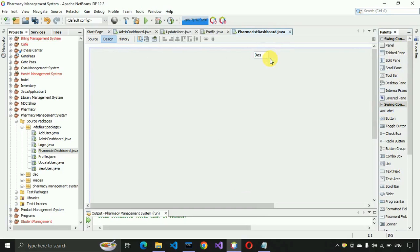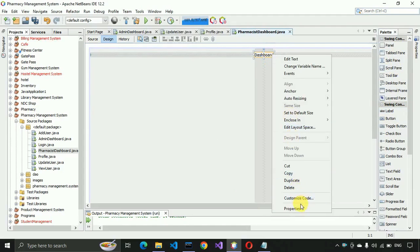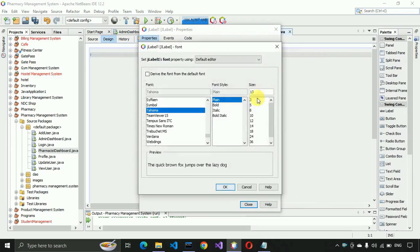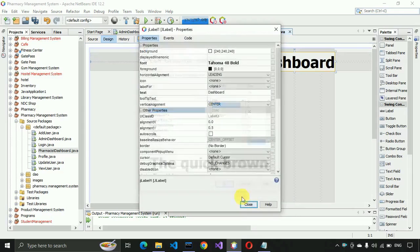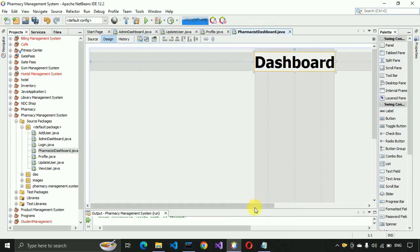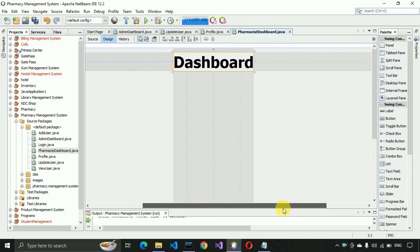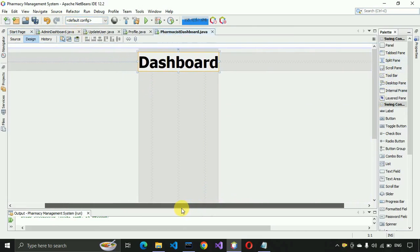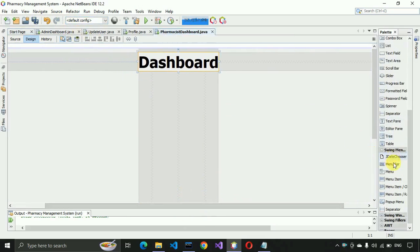After that we have to place a label here. I'm going to write 'Dashboard' and make it size 48 bold. Then let me place it perfectly in the center of this page and minimize this.